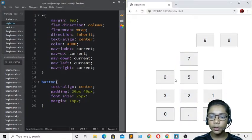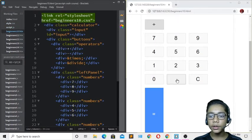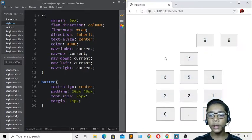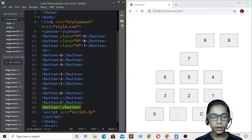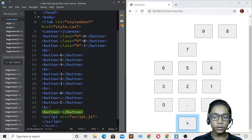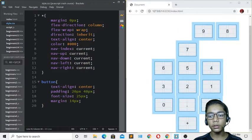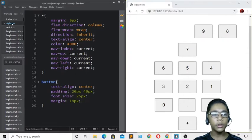Hit save and refresh — we can see the buttons now have spacing and look good. Going back to index.html, I'll add another button tag for the operator buttons. I'll add a br tag so it appears on a second line, and add the plus button. Now I'll move on to the JavaScript file for the logic.